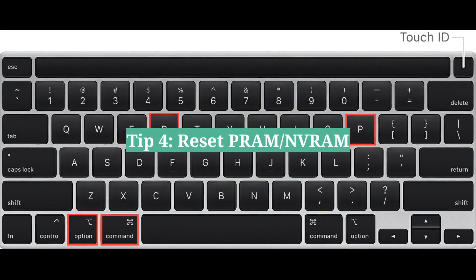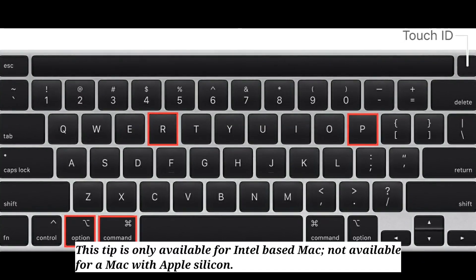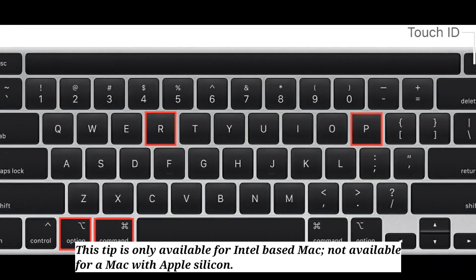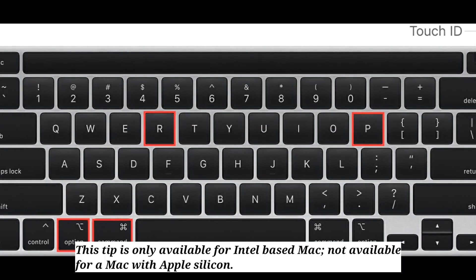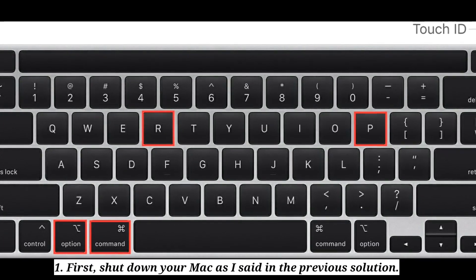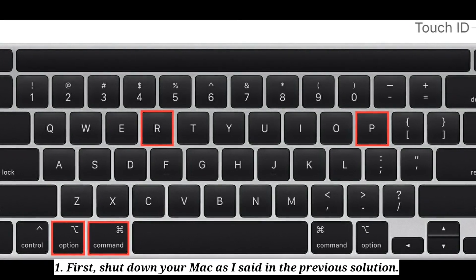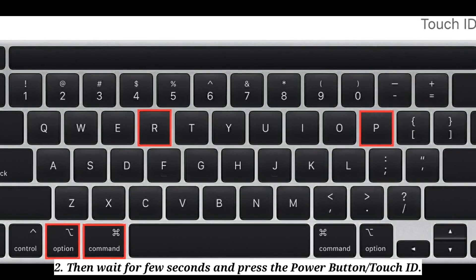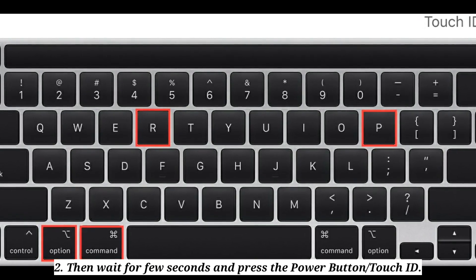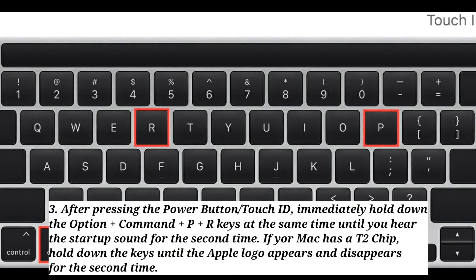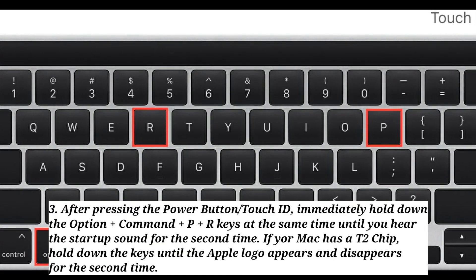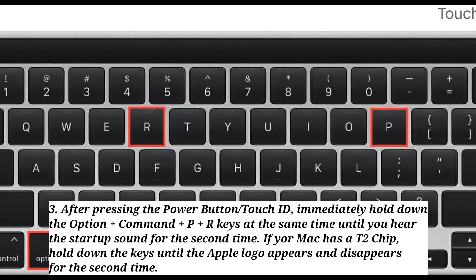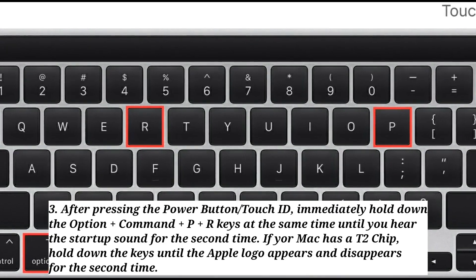Fourth tip is reset PRAM or NVRAM. This tip is only available for Intel based Mac — not available for a Mac with Apple silicon. First shut down your Mac. Then wait for a few seconds and press the power button or Touch ID. After pressing it, immediately hold down Option + Command + P + R keys at the same time until you hear the startup sound for the second time.